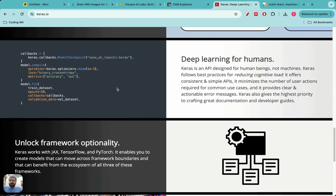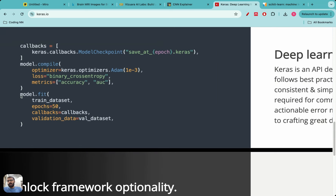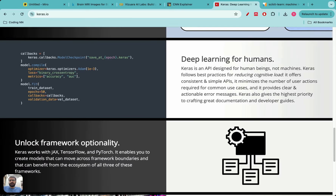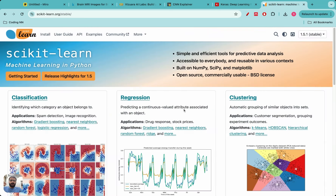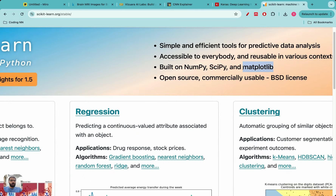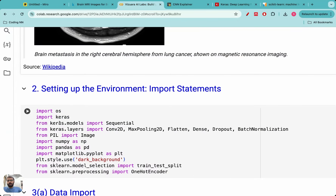Keras lets us define convolutional neural networks — it provides functions such as model.fit and model.compile, so within five or six lines of code we can fit and compile a CNN. Scikit-learn is useful for things like splitting data into training and testing with one line of code, and implementing one-hot encoding on labels. Of course, common packages like NumPy for scientific computing and Matplotlib for plotting will also be needed.